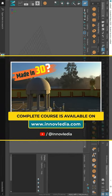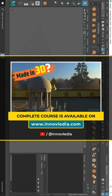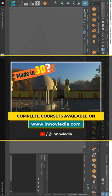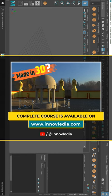In this video, I am going to show you how to extrude, bridge, and bevel objects in Maya.